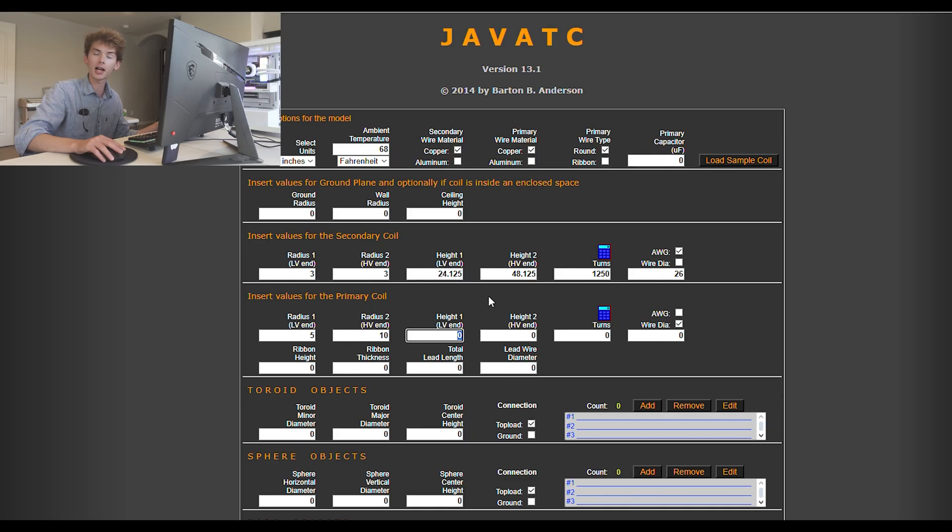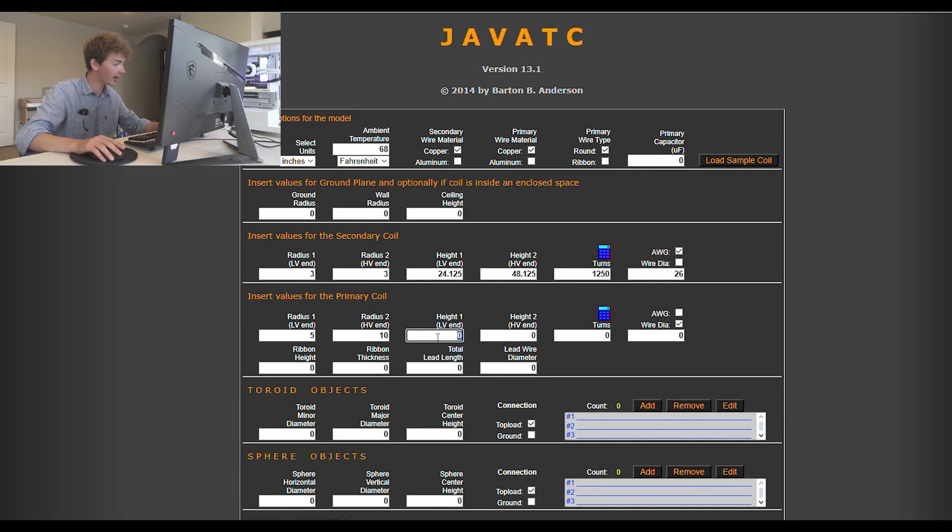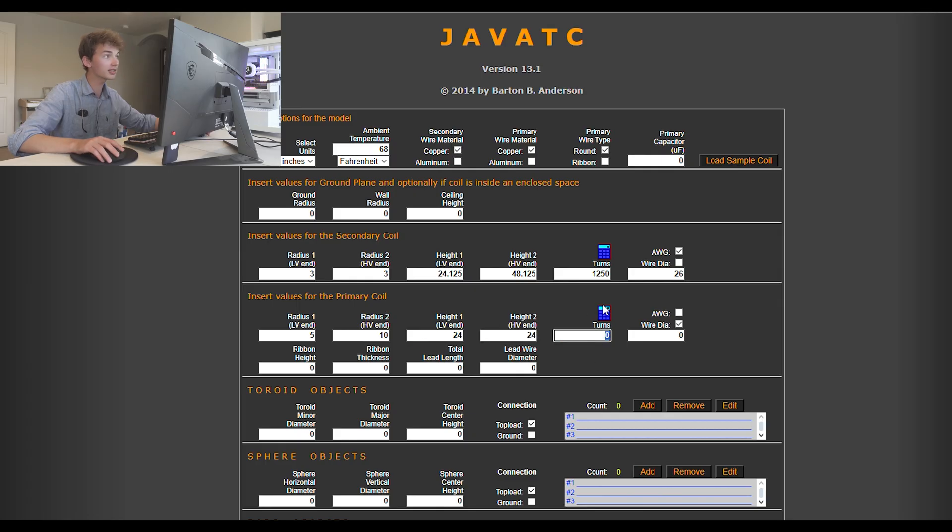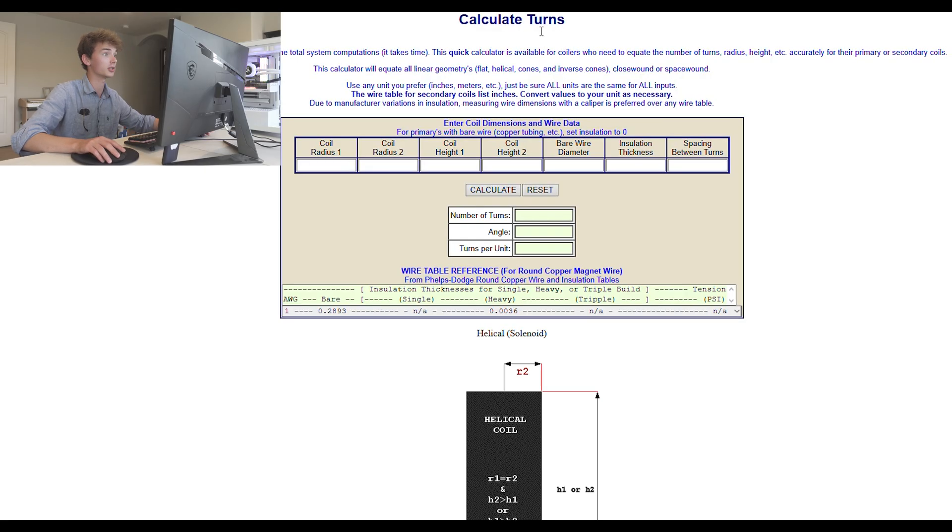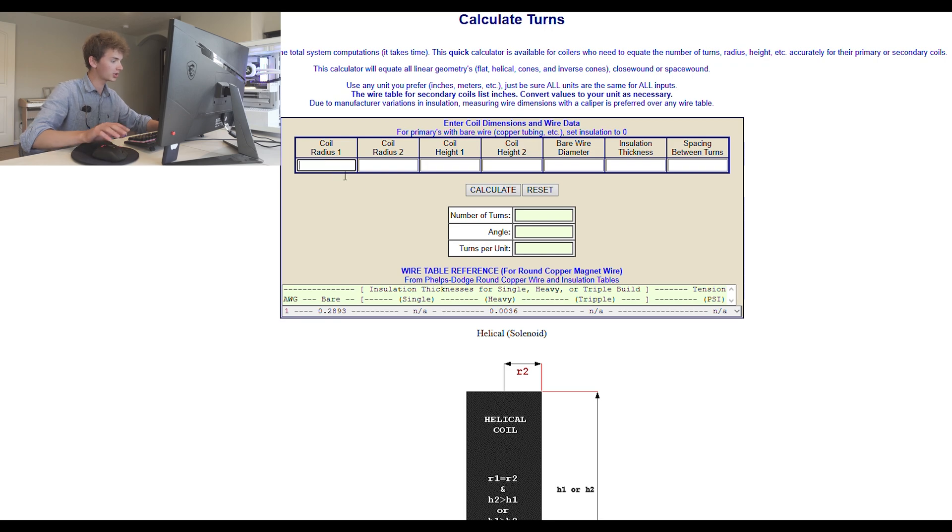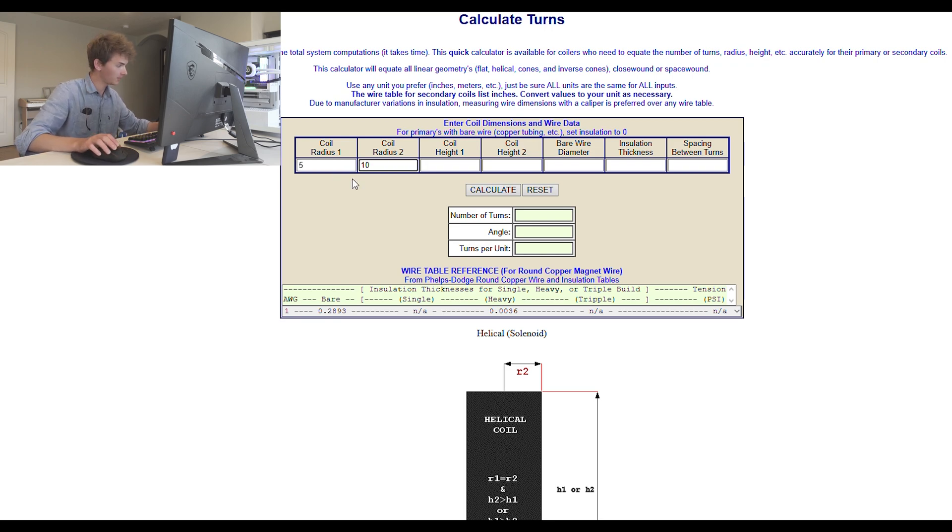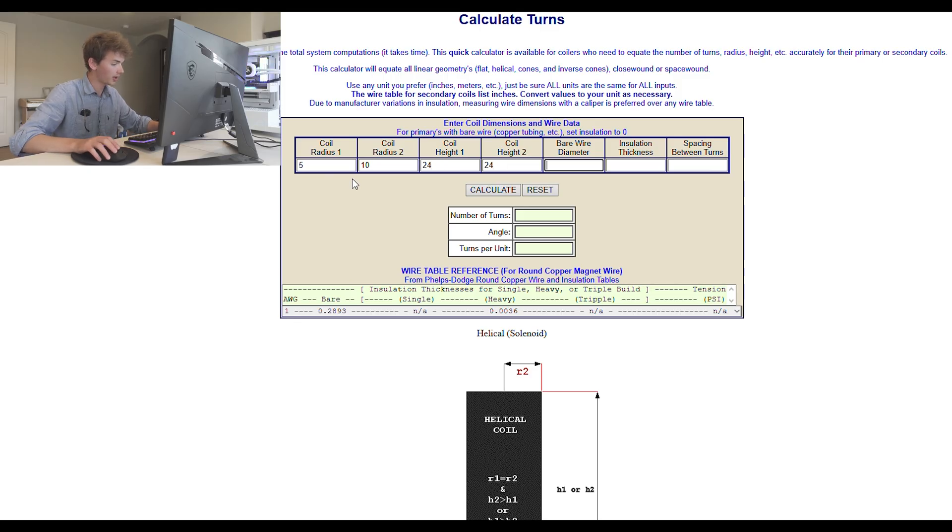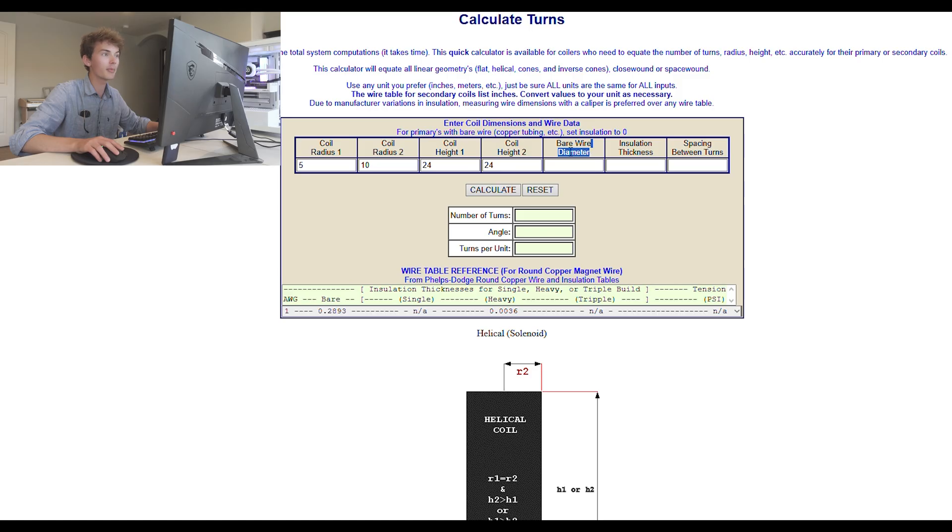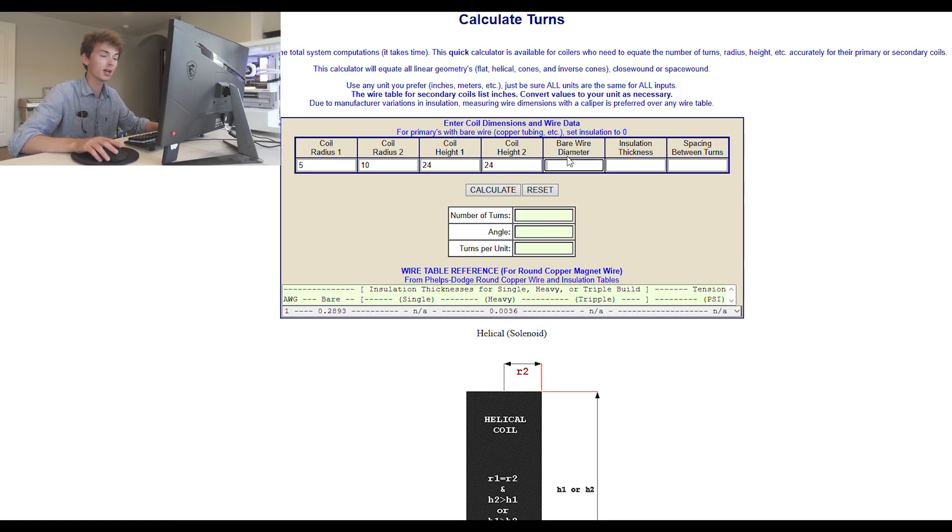Here's the nice thing about a flat spiral. Height one and height two are exactly the same, which is great, and I have mine sitting two feet above the ground. This is where I actually do want to use the calculator. So we just put our values in again. 5, 10, 24, 24, and then bare wire diameter. This is where I'm going to recommend that you actually use copper tubing because it'll be easier to put this value in.